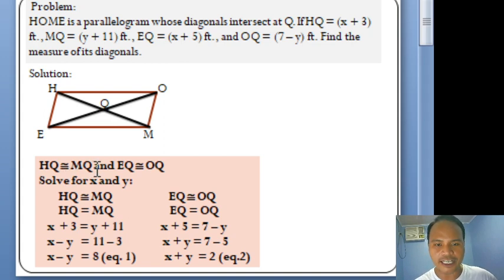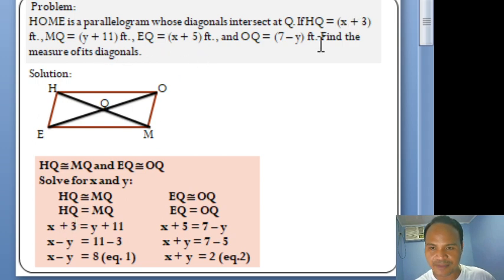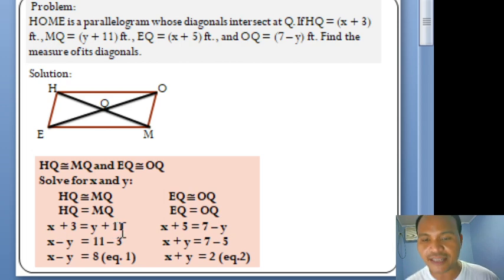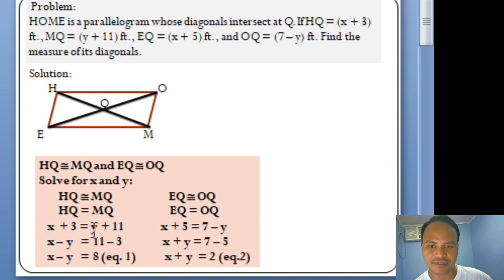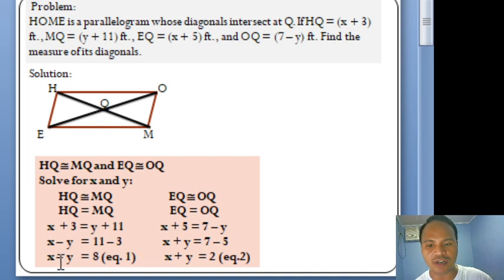Since HQ is congruent to MQ and EQ is congruent to OQ, we can now solve for X and Y. Since HQ and MQ are congruent, they are equal in measure. By substitution, HQ is X + 3 and MQ is Y + 11, so X + 3 = Y + 11. Transposing Y to the left and 3 to the right gives us X − Y = 8. That is Equation 1 in standard form.